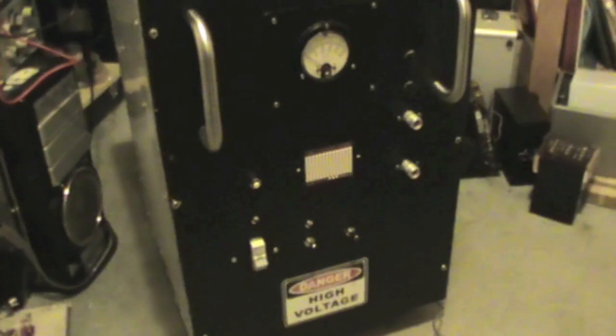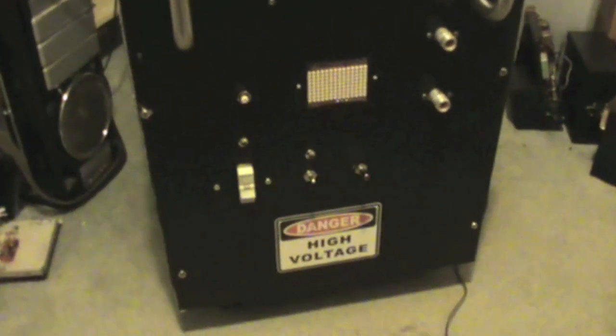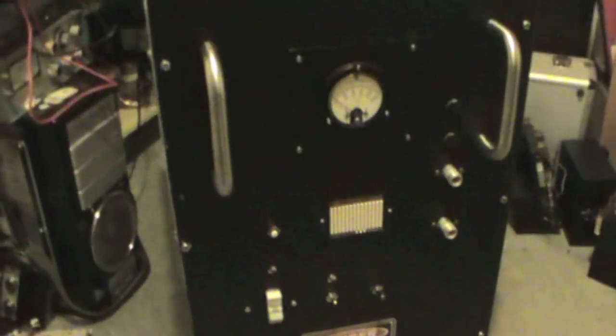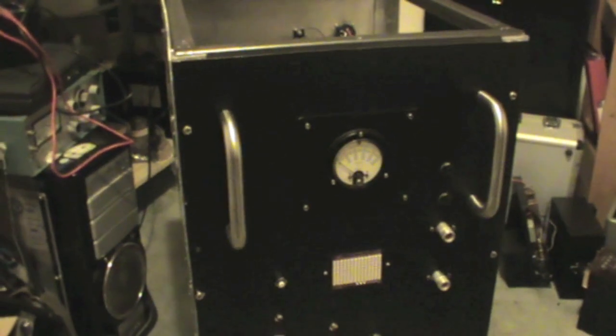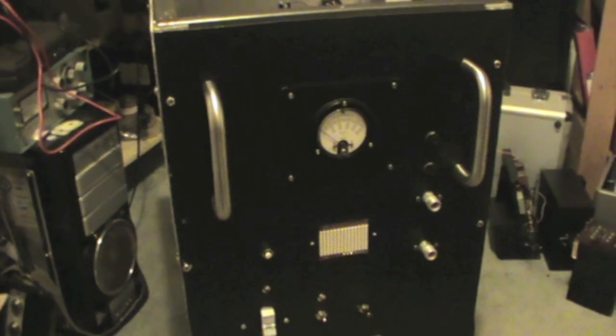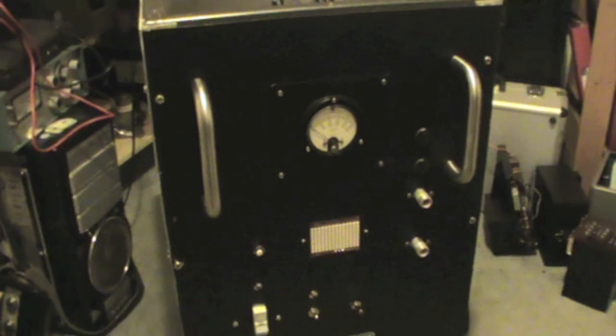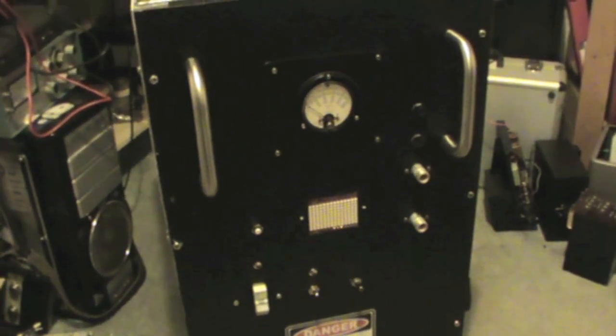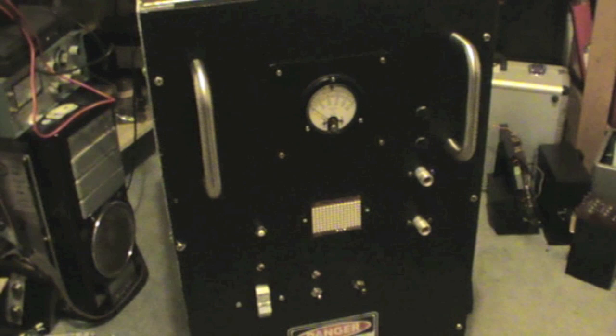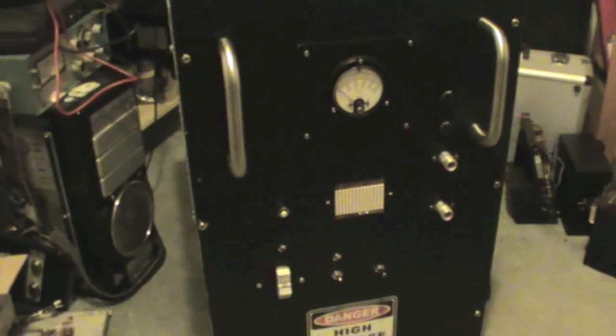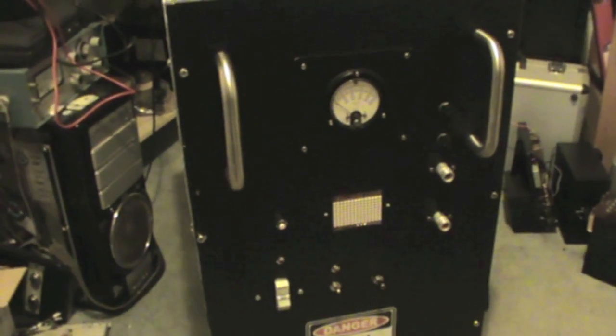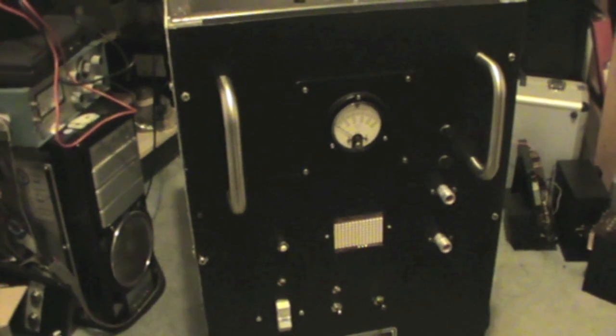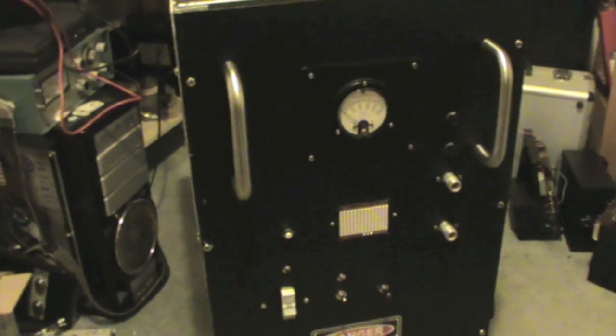This is a high voltage power supply, and I'm going to use this for an 813 linear RF amplifier. This is a type of valve amplifier which, like most high power transmitting valves, uses a lot of high voltage on the anode.